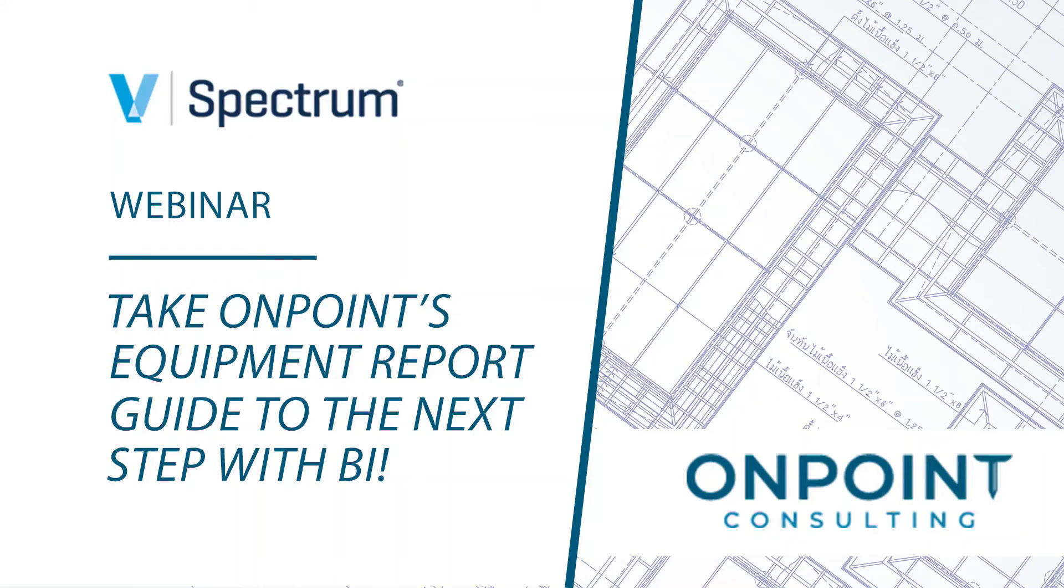Good morning, everyone, and thank you for joining us. I'm Barkley Hagan, the Director of Client Care for OnPoint, and this morning we are diving into Spectrum Equipment Reporting.